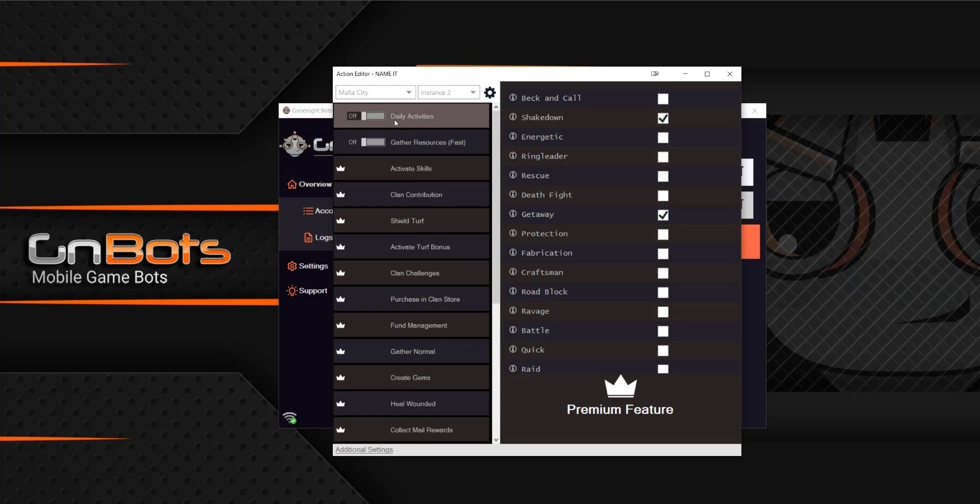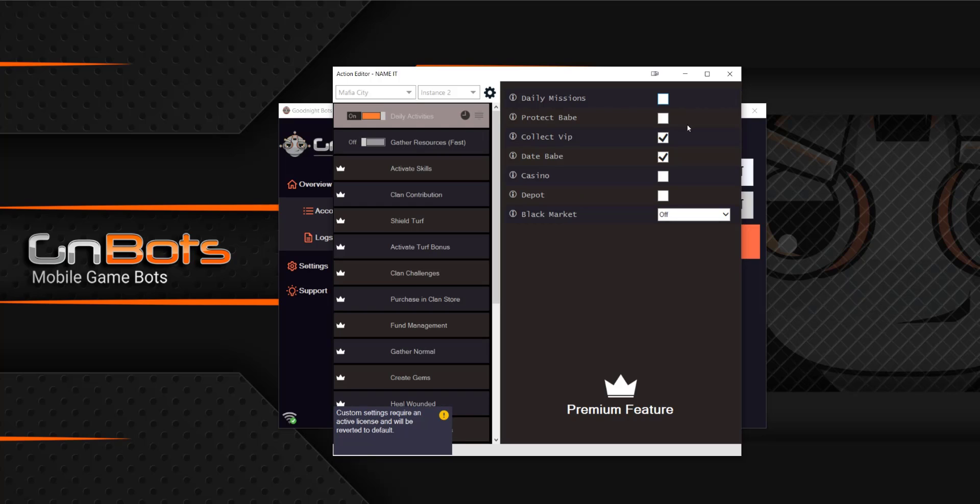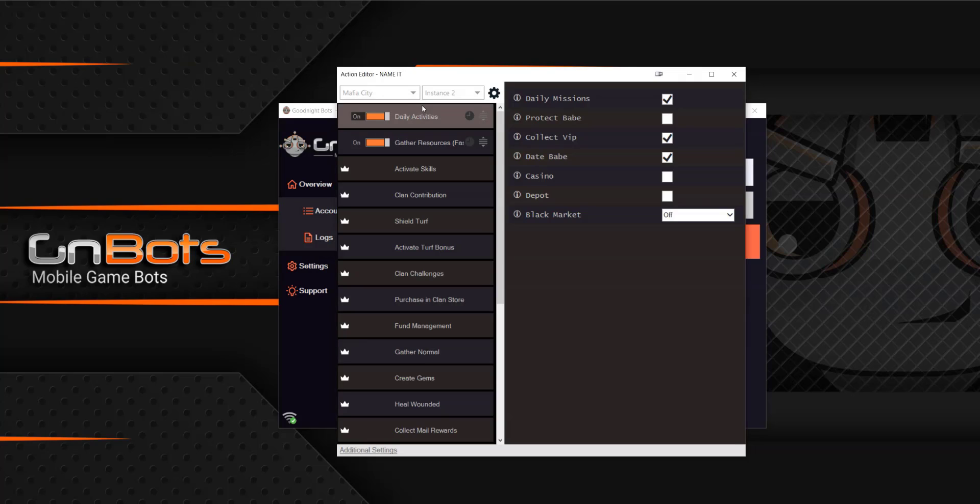Here you could select the actions that you want the bot to perform. So in this example, we've got daily activities. Let's go ahead and enable that. And then over here, I can select the individual actions that I want the bot to do within. So as you can see here, I have daily activities and I have gather resources enabled.